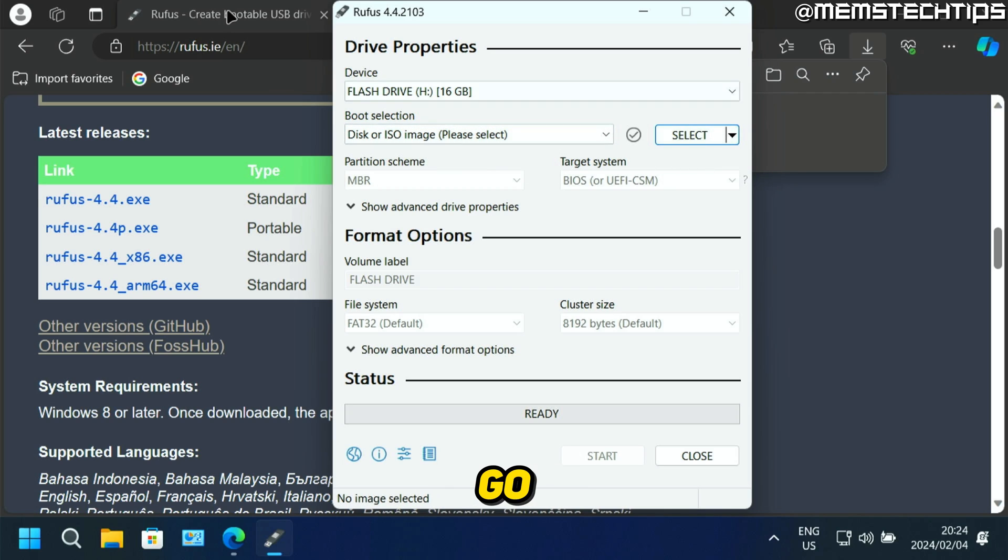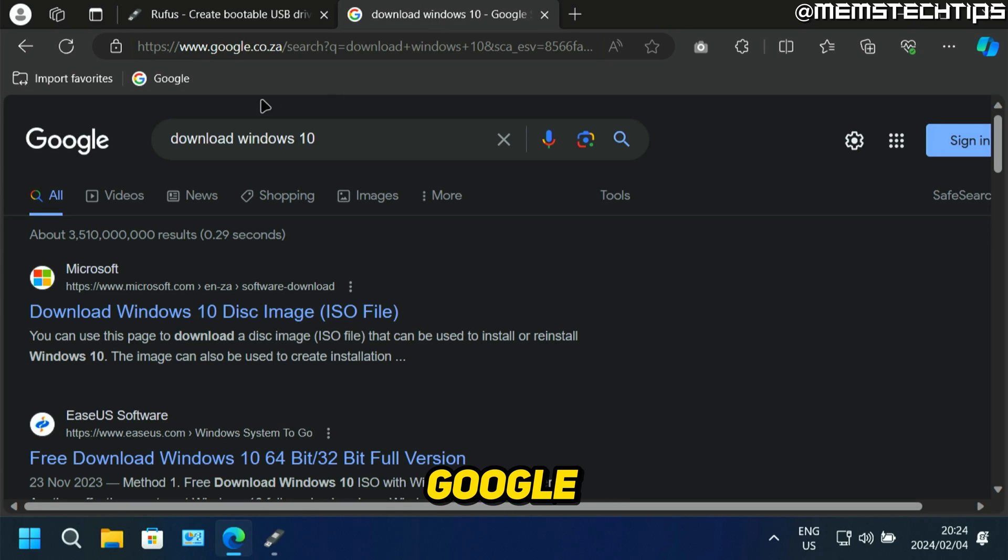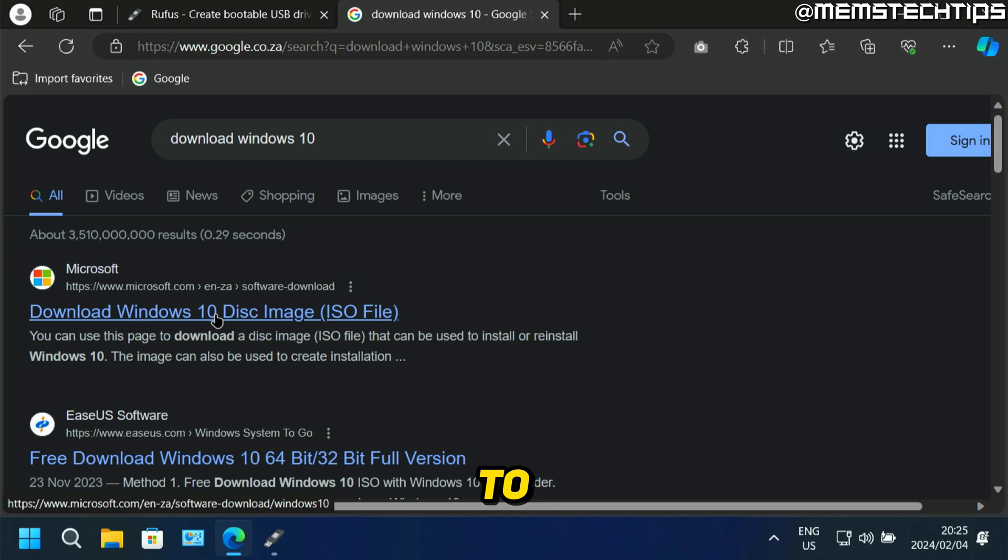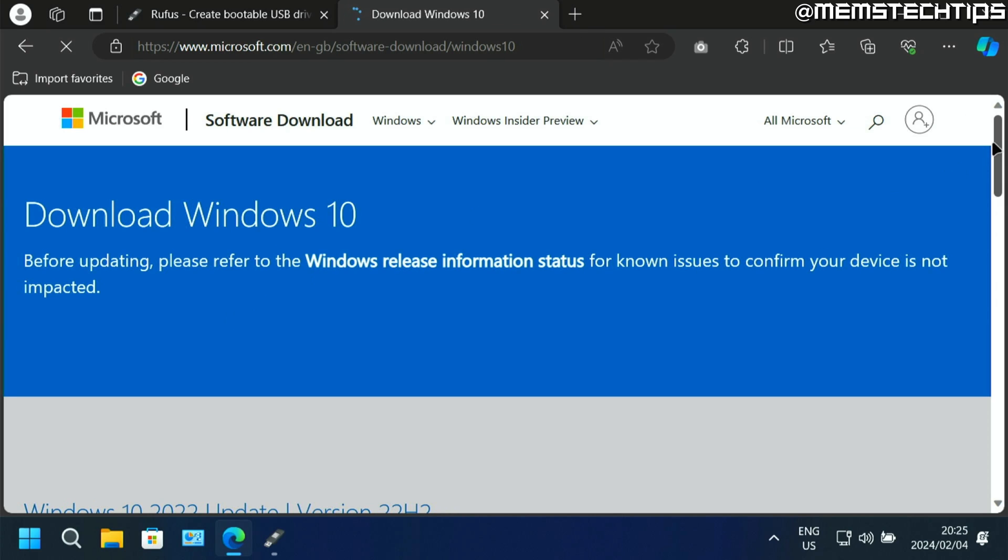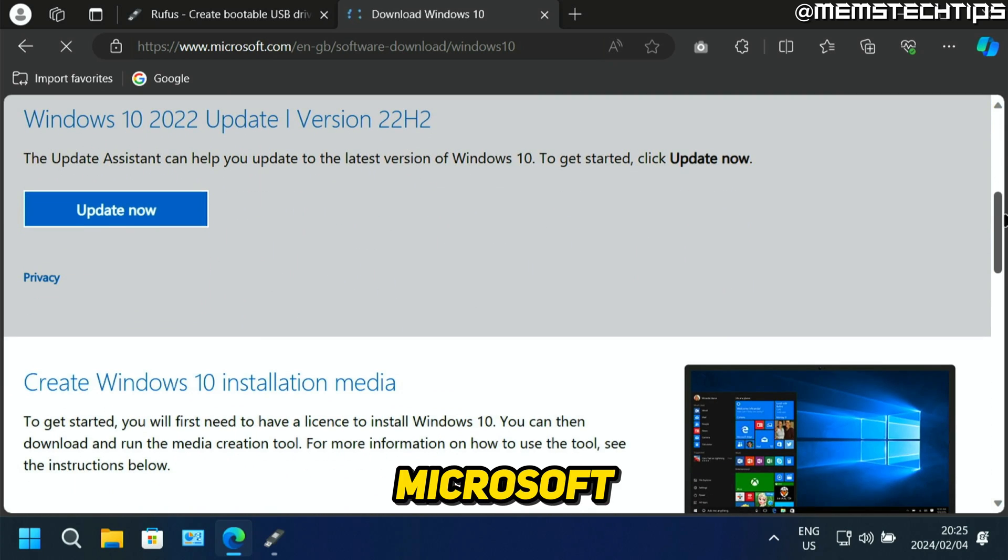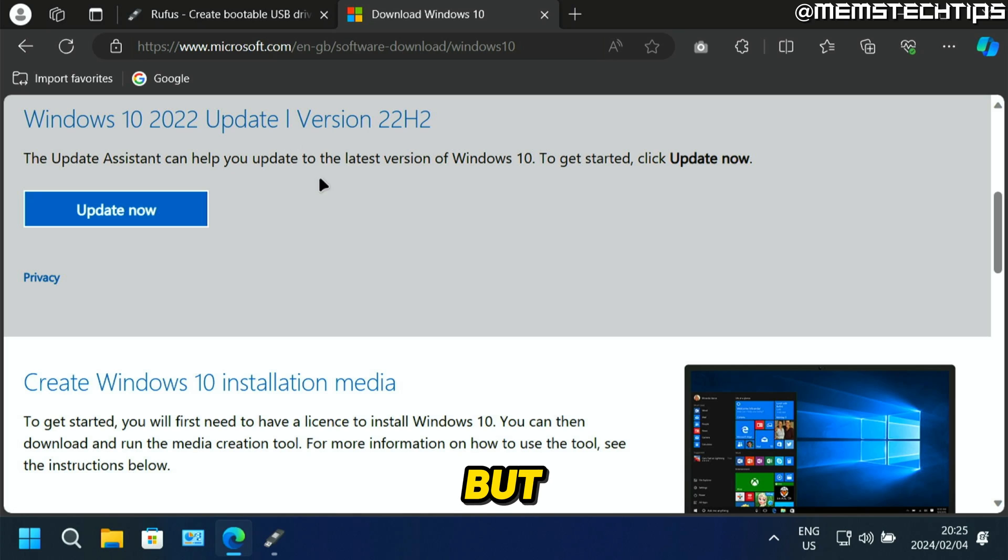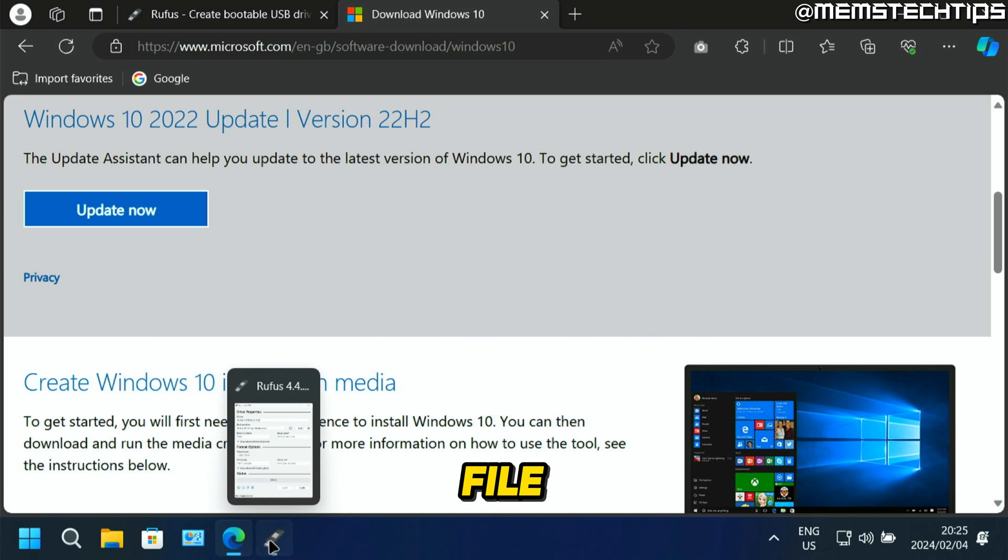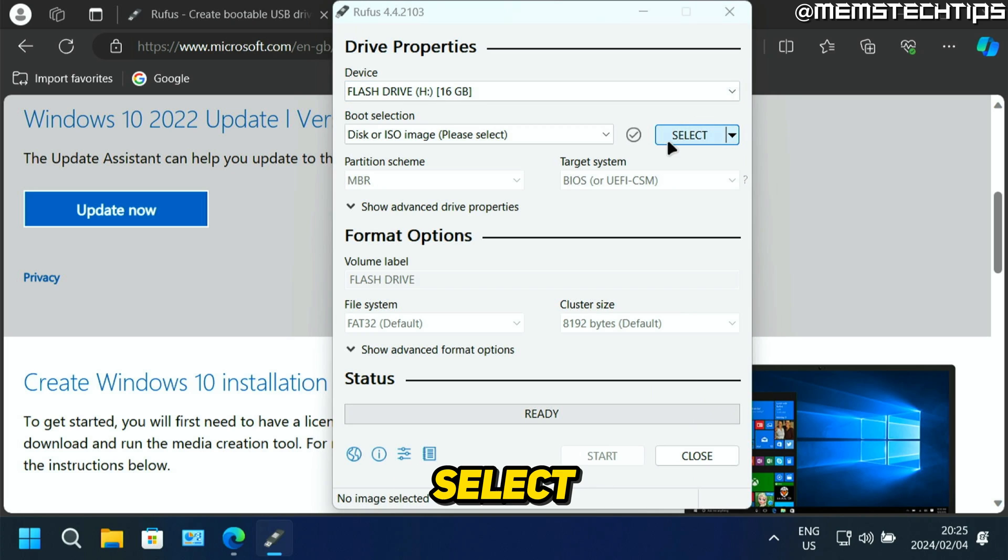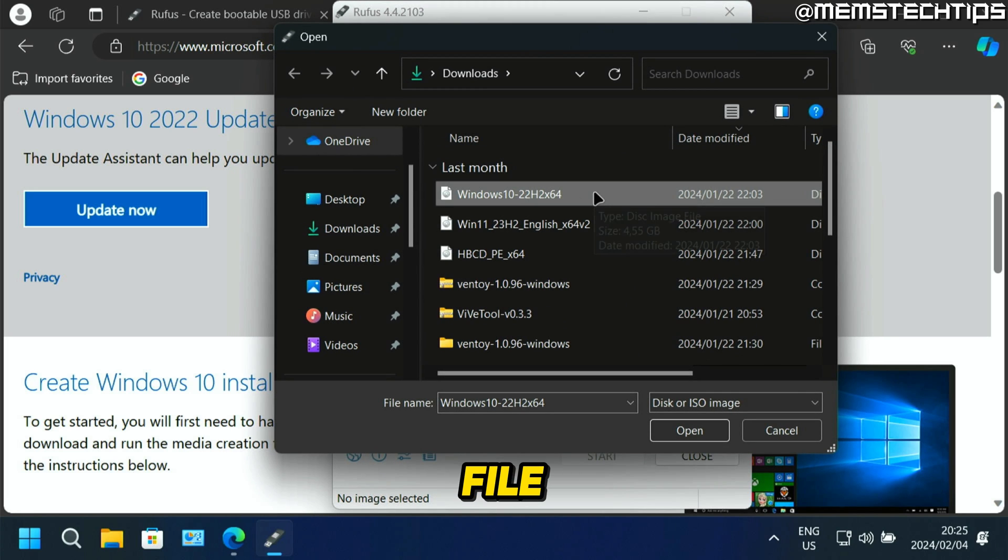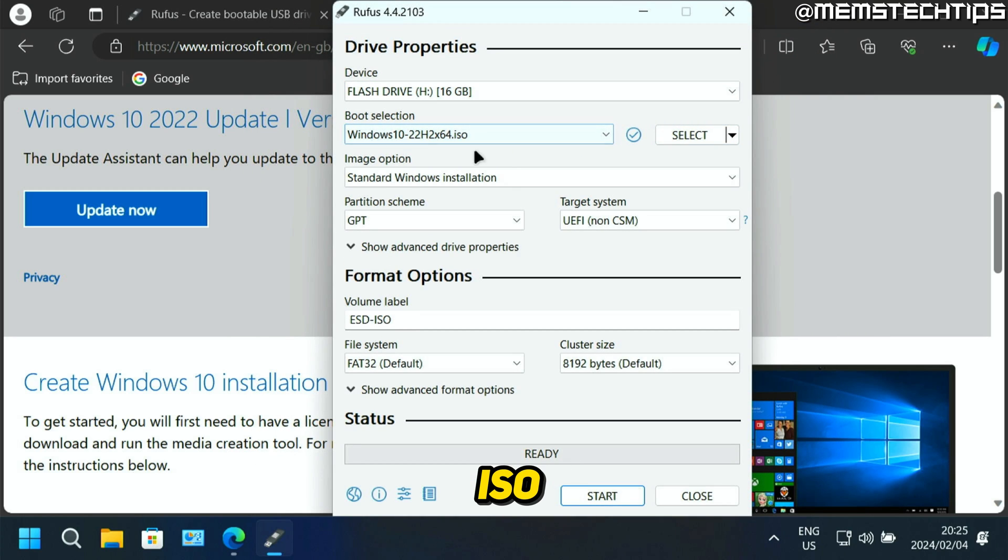You can either go and do a search on Google for download Windows 10, and you should get the Microsoft webpage to download the Windows 10 ISO file. You can get it from the official Microsoft webpage. I've got a separate guide on how to download this, but the point is you can choose to download this ISO file and then save it on your computer. If you click on select, you can then select that ISO file and click on open, and it's going to use that ISO file.